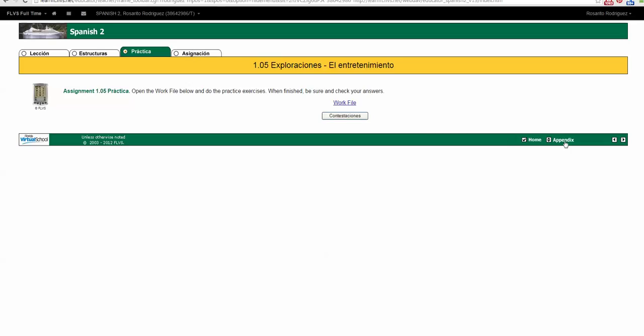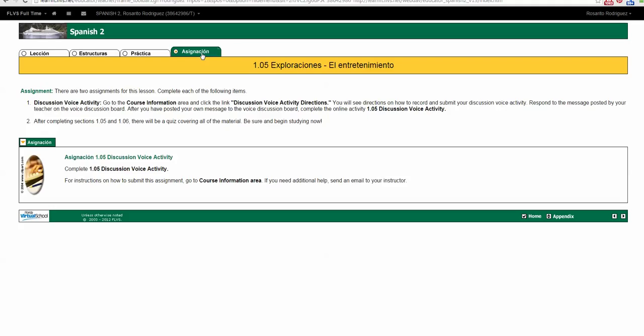You also have backwards and forward buttons, an appendix, which is the glossary, and the home button that will take us back to the lessons page. The Asignacion tab, or assignment tab, in the Spanish course shows up when you have an assignment that needs to be completed after each section.